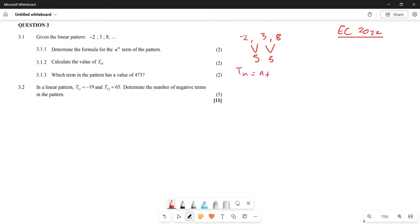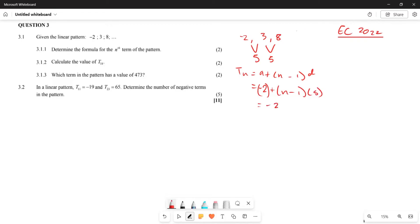The formula is Tn equals a plus (n minus 1) times d. Here, a represents the first term, which is negative two. So this is negative two plus (n minus 1) times five, which expands to negative two plus 5n minus five. Therefore, Tn equals 5n minus seven.